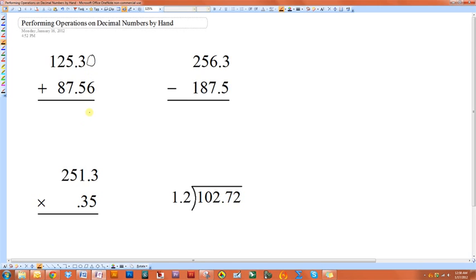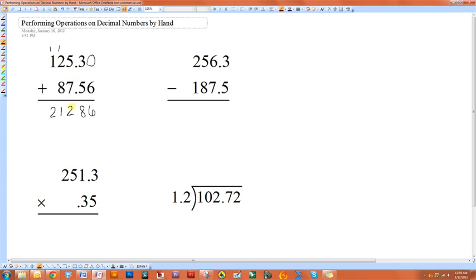Here I have a zero plus six. We're just going to add this as if there were no decimal there. Eight, five plus seven is twelve, carry the one, eleven, carry the one, and two. So you just add it like there's no decimal.